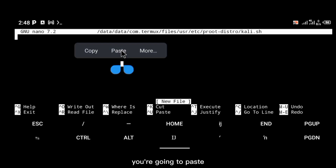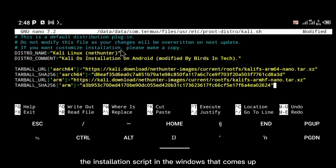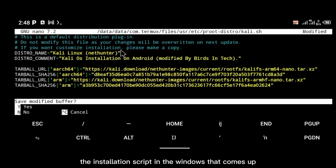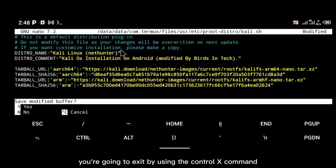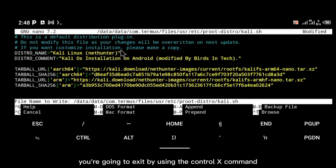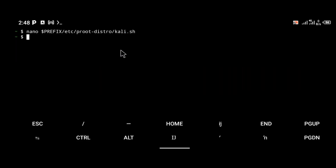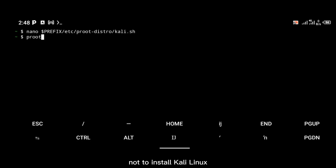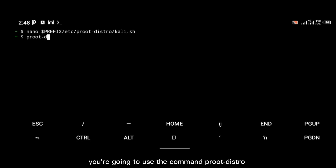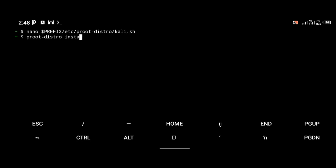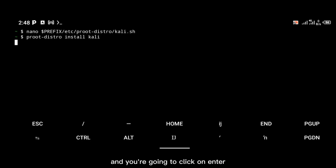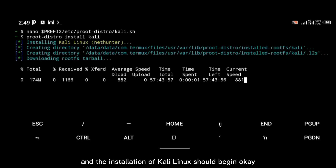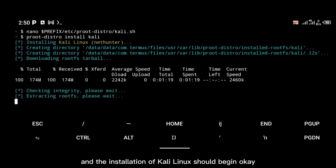You're going to paste the installation script in the window that comes up. Once that is done, you're going to exit by using the Ctrl+X command. Then to install Kali Linux you're going to use the command 'proot-distro install kali', click enter, and the installation of Kali Linux should begin.